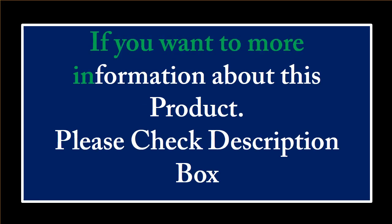If you want more information about this product, please check the description box.